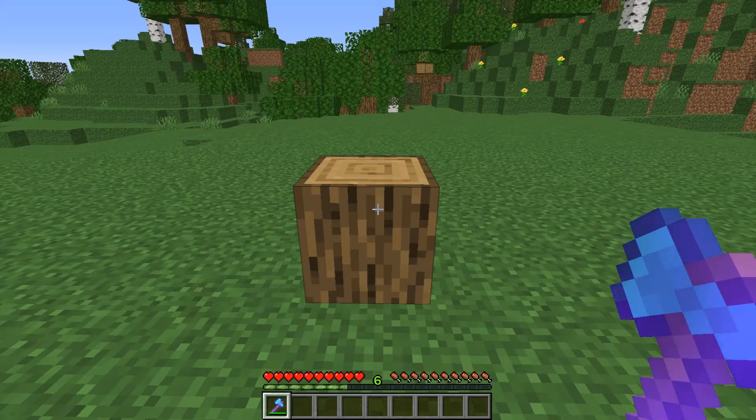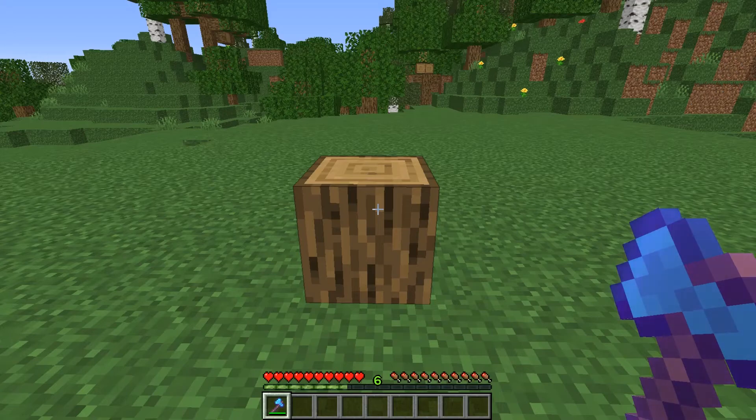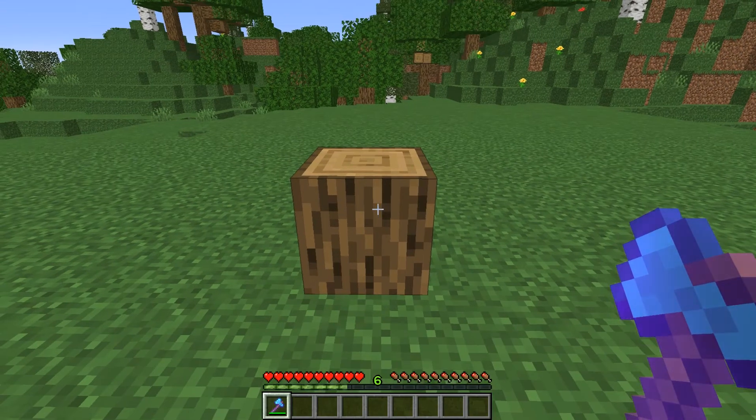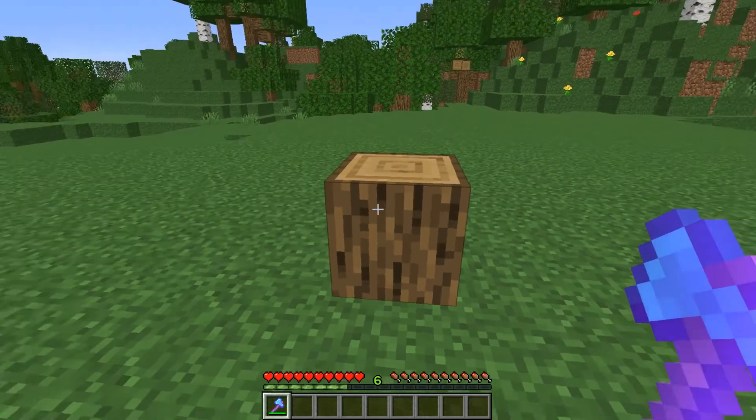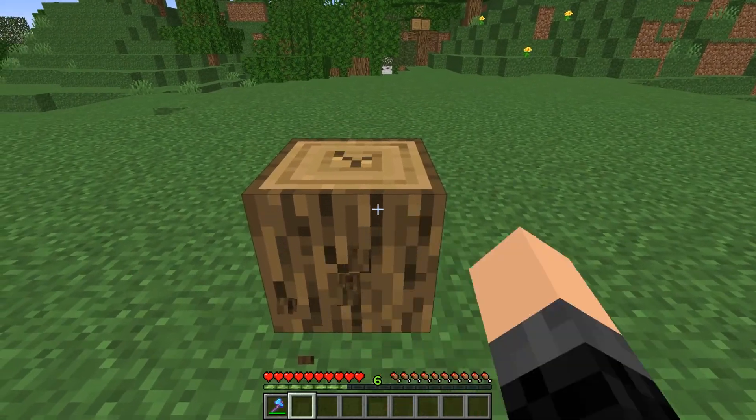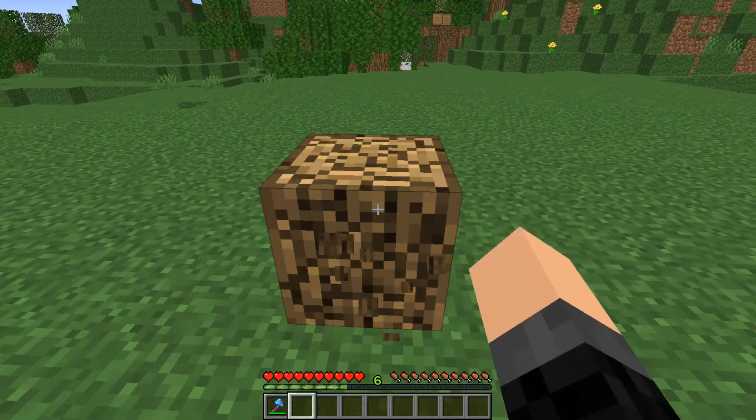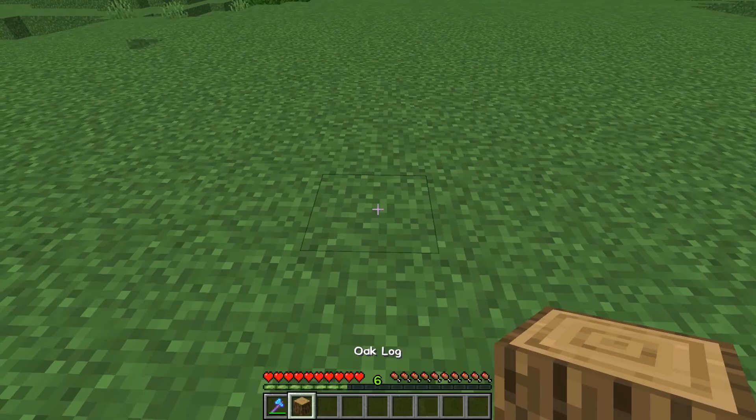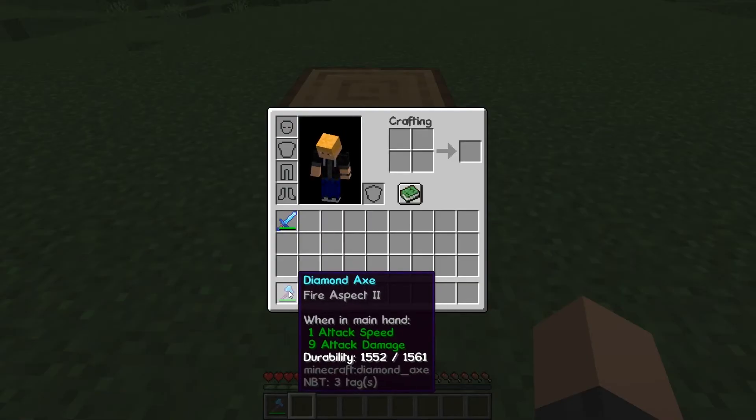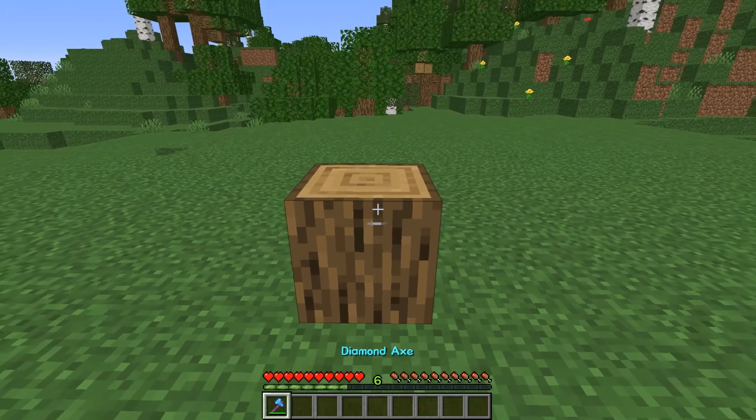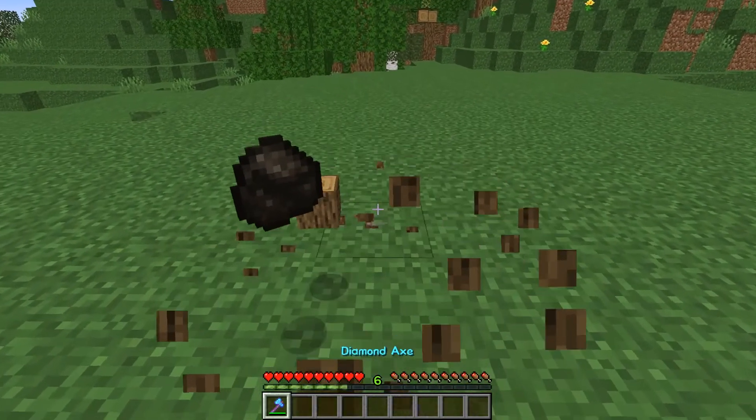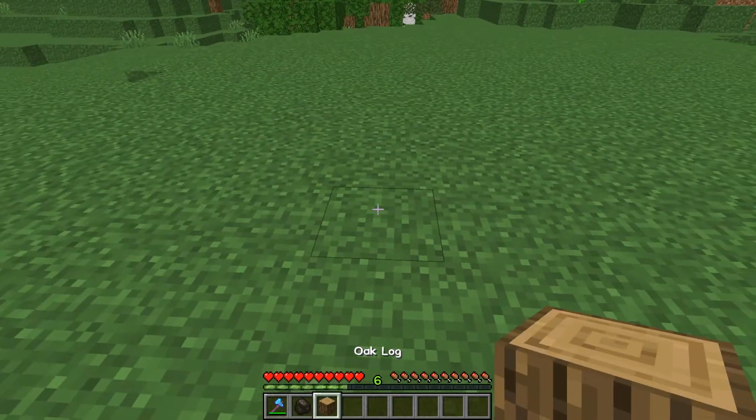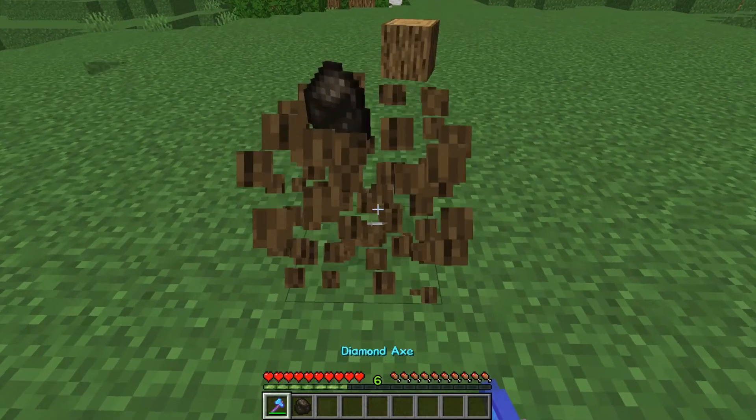Okay, so I'm back in the world and I have already reloaded and we can go ahead and test. So I will break this with my fist and just an oak log drops. But if we break it with a diamond axe with fire aspect on it, it will drop a piece of charcoal as well as an oak log.